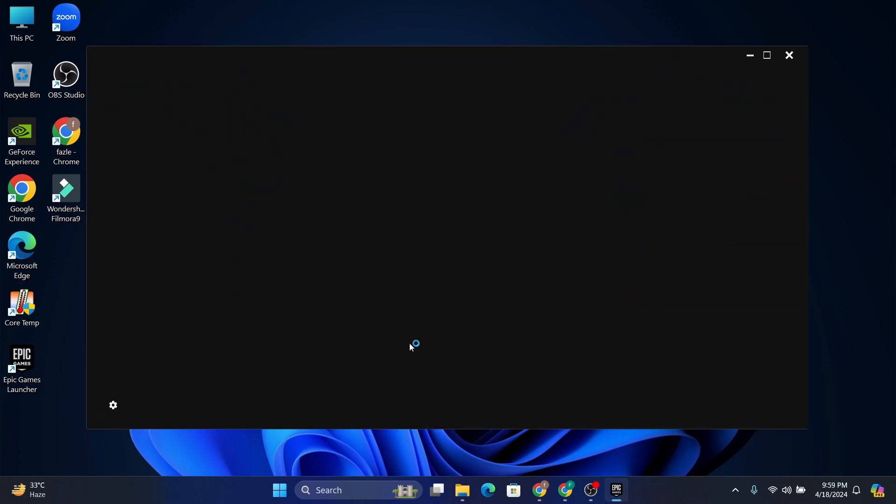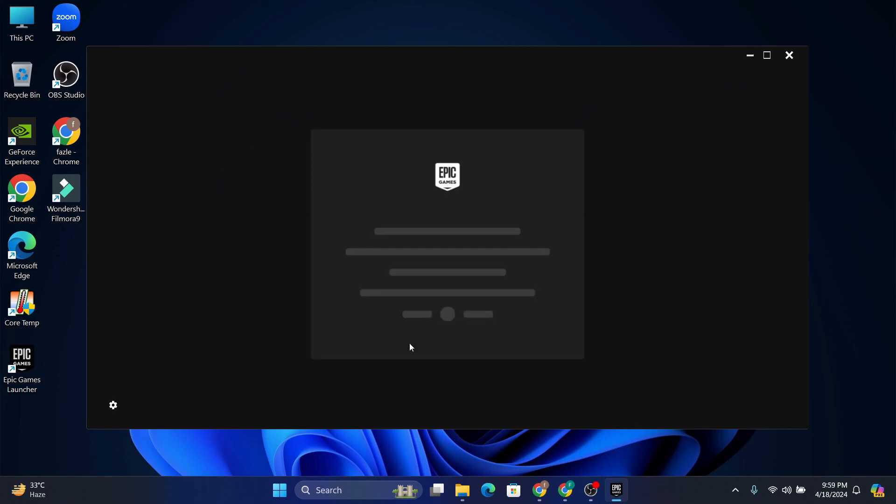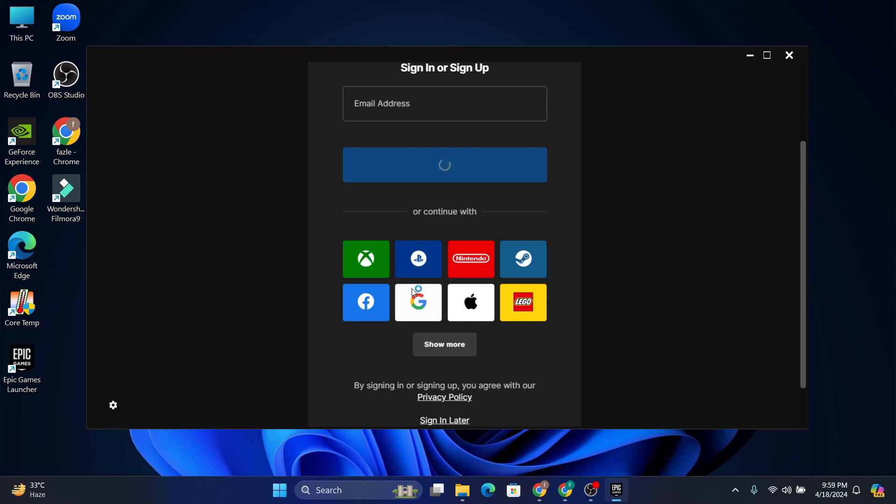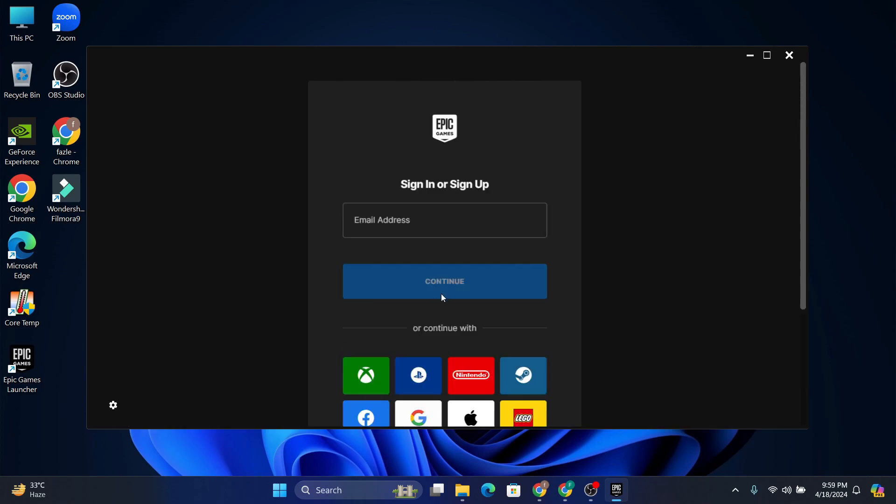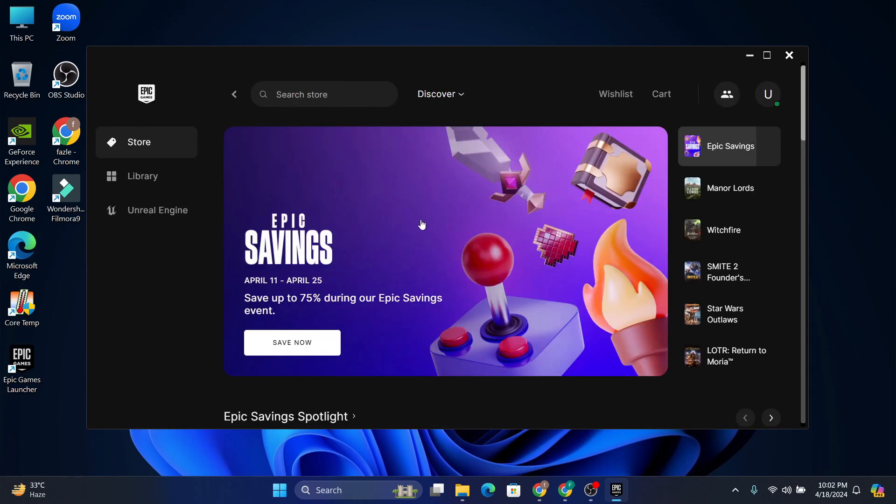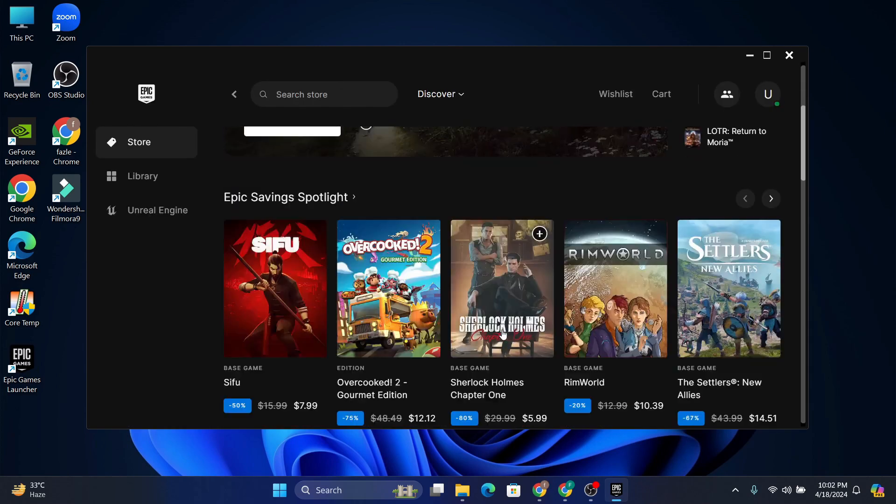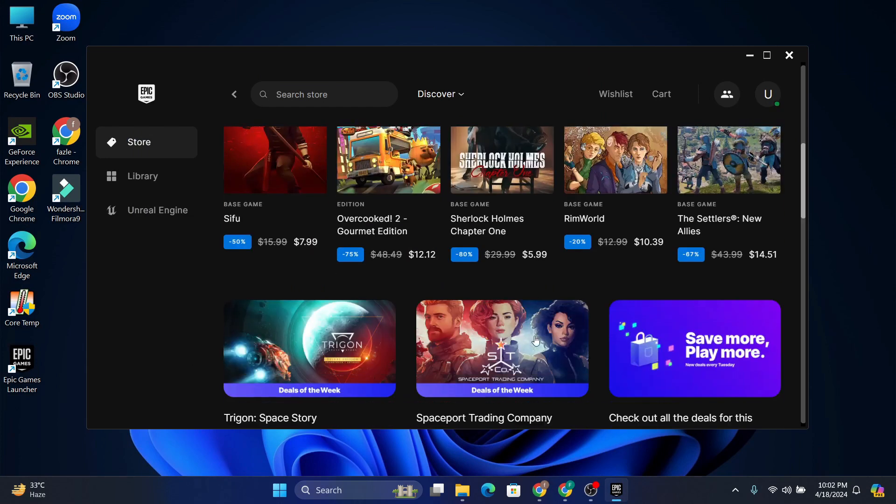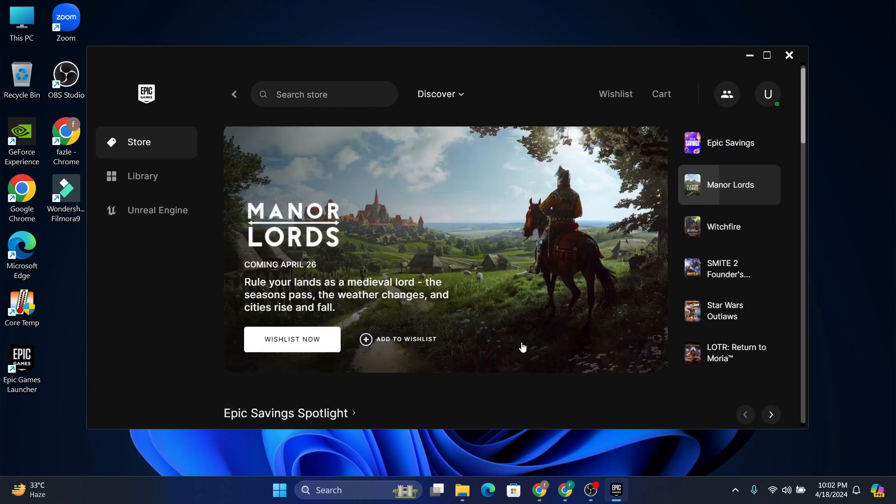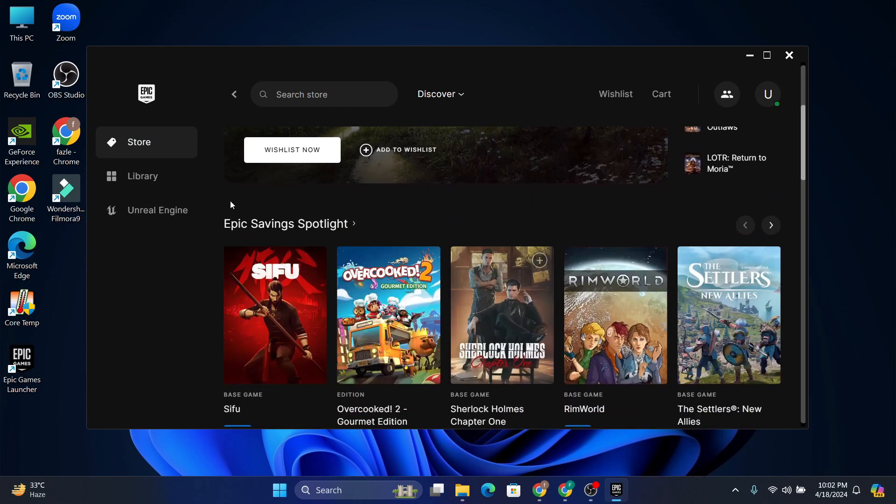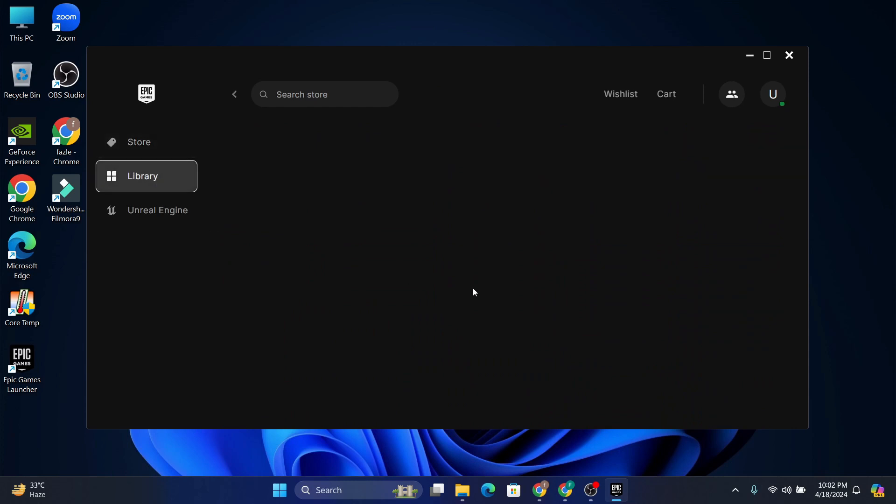After completing the installation process, your Epic Games Launcher will automatically launch. You need to sign in with your account. After logging in with your account, your Epic Games Launcher is now ready to go. Now you can download and install any game from your library or store.